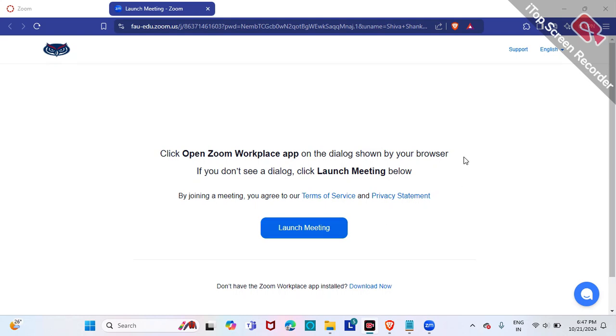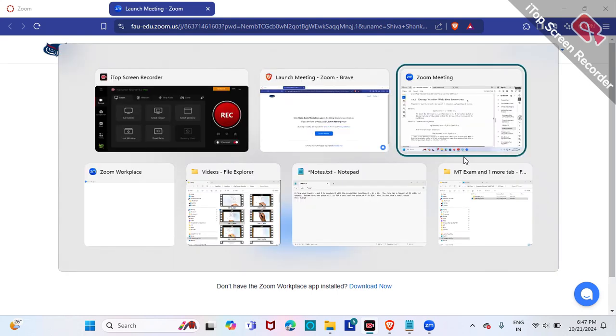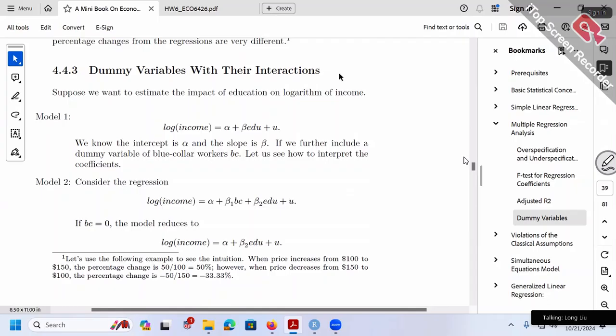Let me introduce the detail. Let's consider three different models. Model one, for example: log income over education.